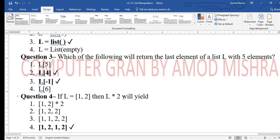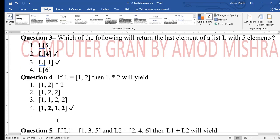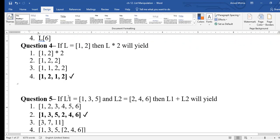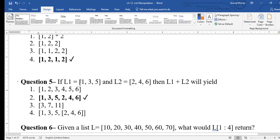Question 4: if list l is [1, 2], then l * 2 will repeat the list twice, giving [1, 2, 1, 2]. The asterisk/multiply symbol is used for replication — it repeats the list the given number of times.